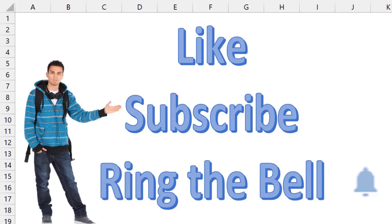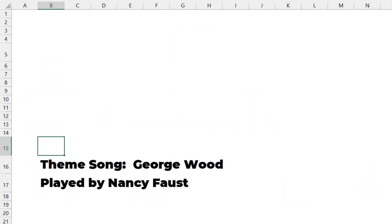That was a lot of fun — a Thanksgiving surprise for you. If you like these videos, please like, subscribe, and ring the bell for both the Excel is Fun channel and the MrExcel.com channel. Feel free to post any questions or comments below. Thanks for stopping by — we'll see you next time for another Dueling Excel podcast from MrExcel and Excel is Fun.